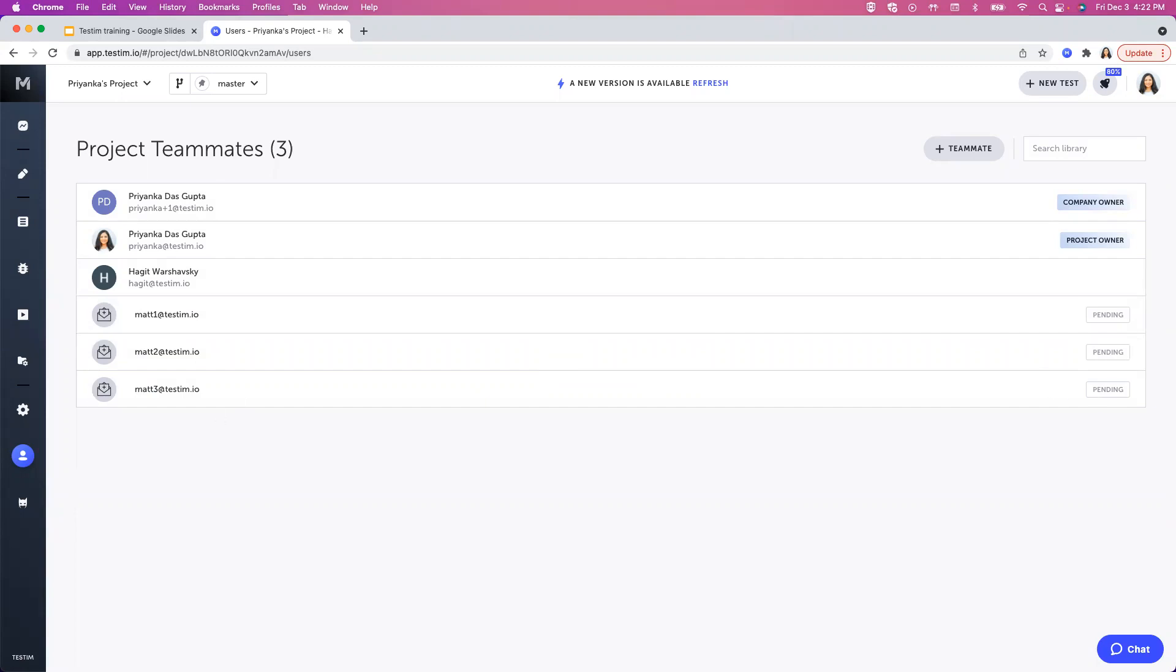Once the new teammates join the project, they will be able to view, edit, and run all the tests in your project. They'll also be able to see the test results and invite other users.